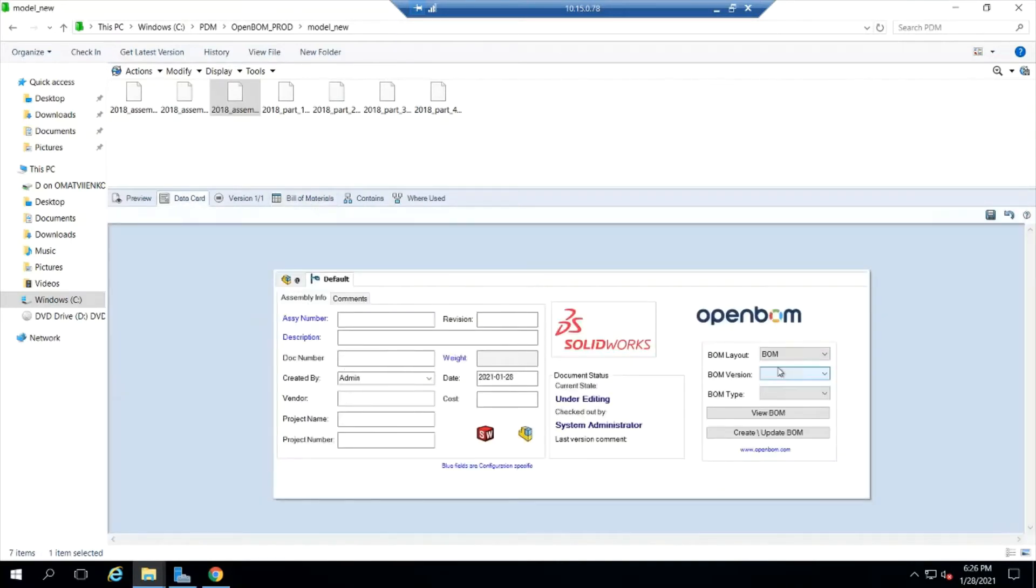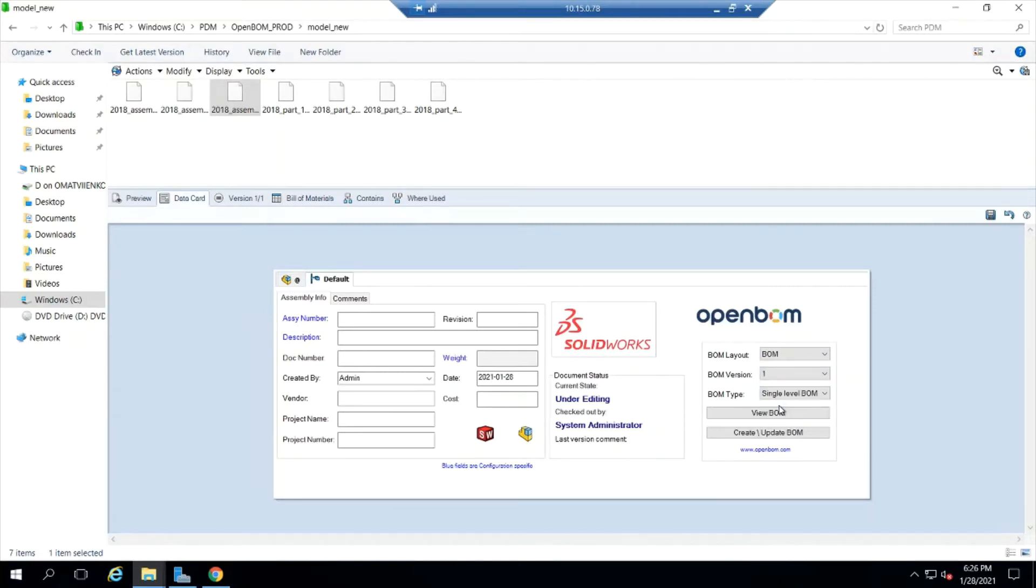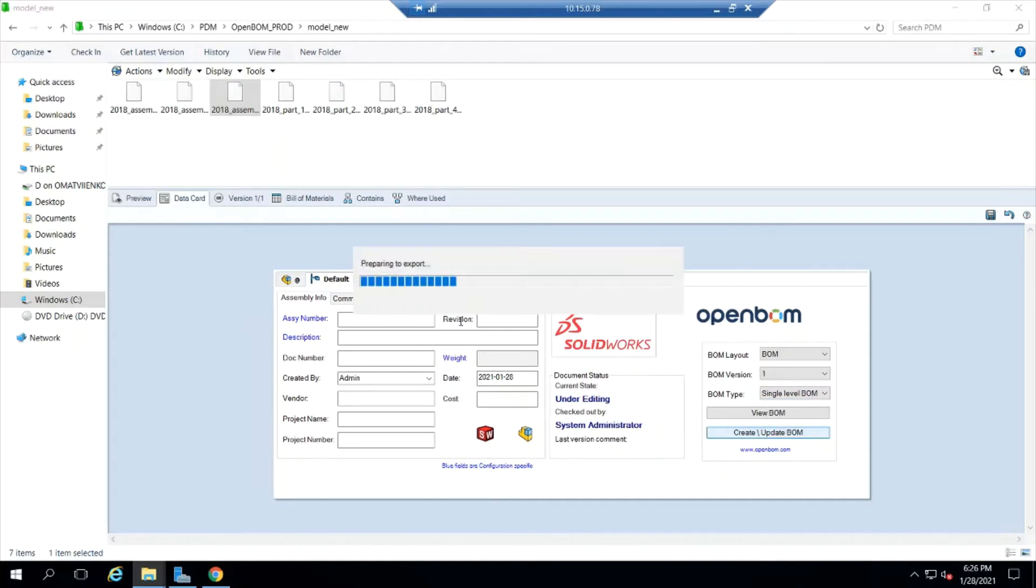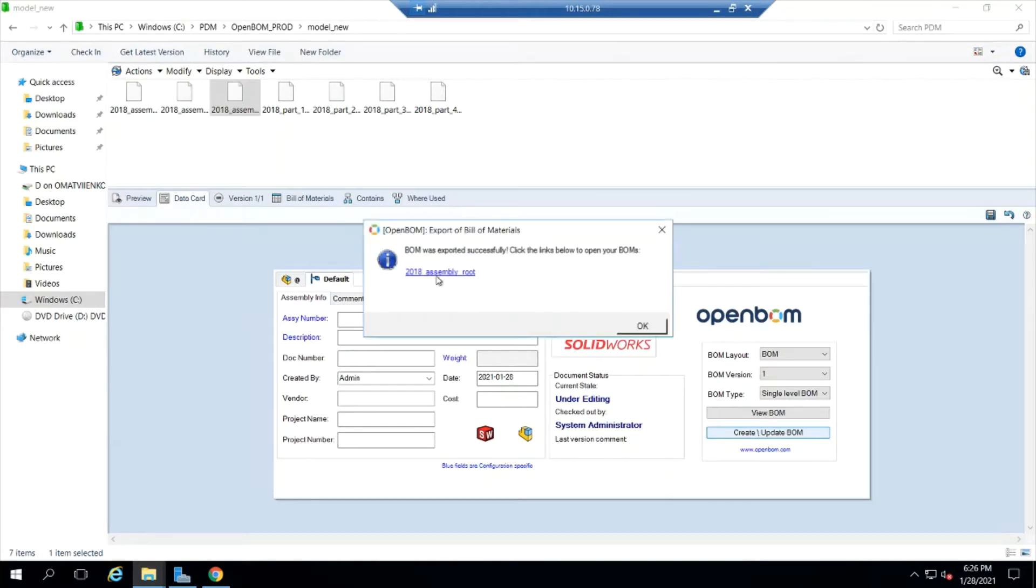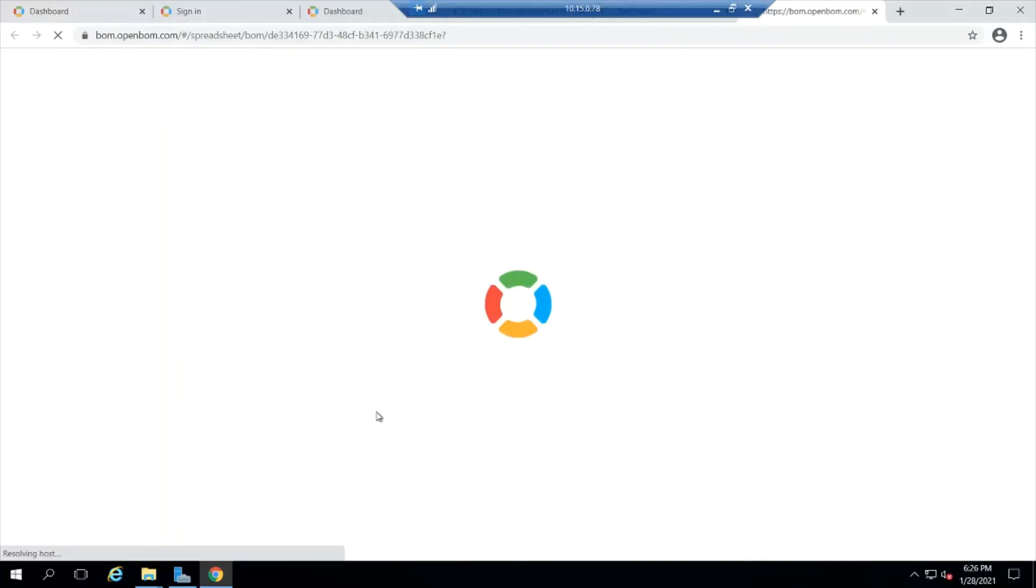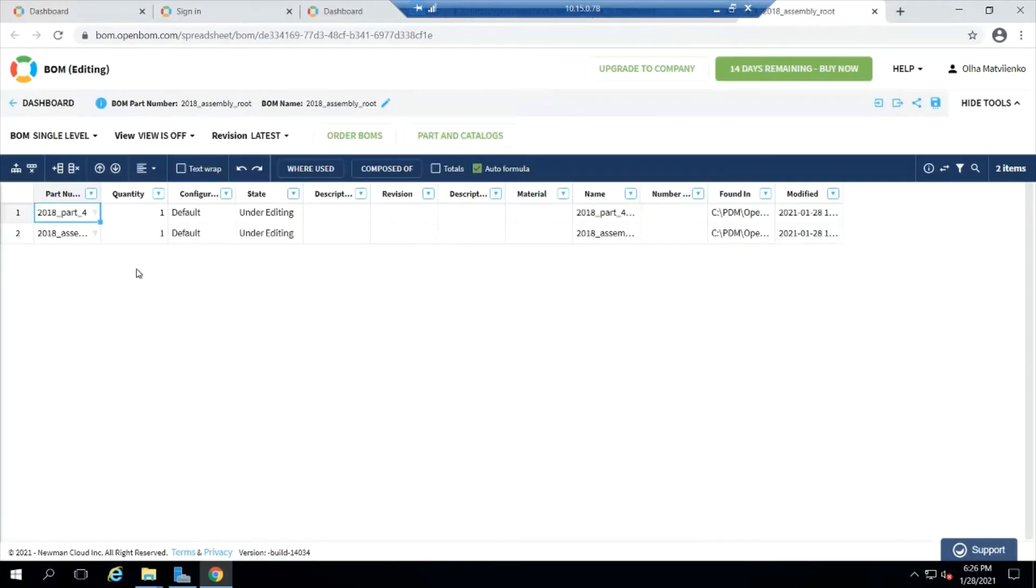Take a look at my BOM tab. Go ahead and set my OpenBOM setting to what I want and build a bill of material. Again, this is building it from the data card user interface. All right, so I just built a BOM for the assembly and here it is in OpenBOM.